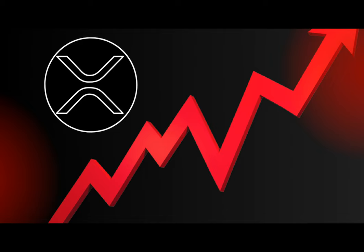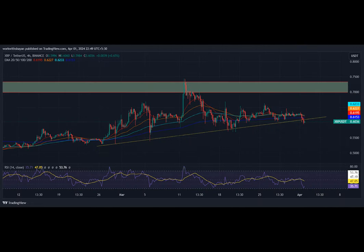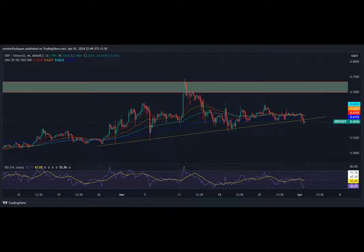And the irony here - the very dip that makes some nervous is what's creating a potential bull run for XRP. The whales aren't fretting. They're seizing the opportunity.